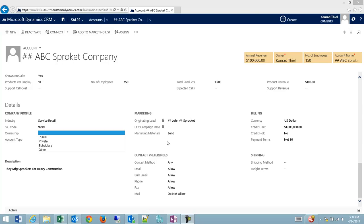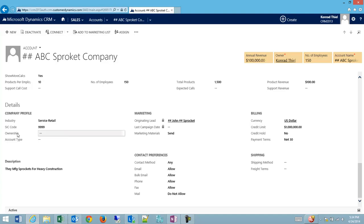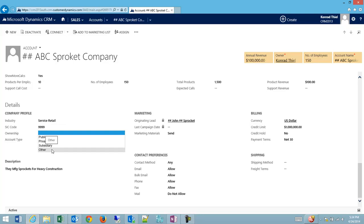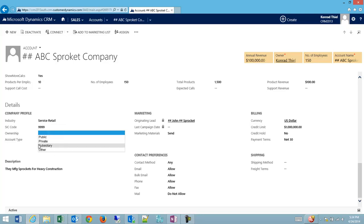How do I add a record to an option set that already exists? In this case, there's an ownership dropdown on our account form, and one of the options that I can't find and I know I use often, so I don't want to use the other option, is a partnership.